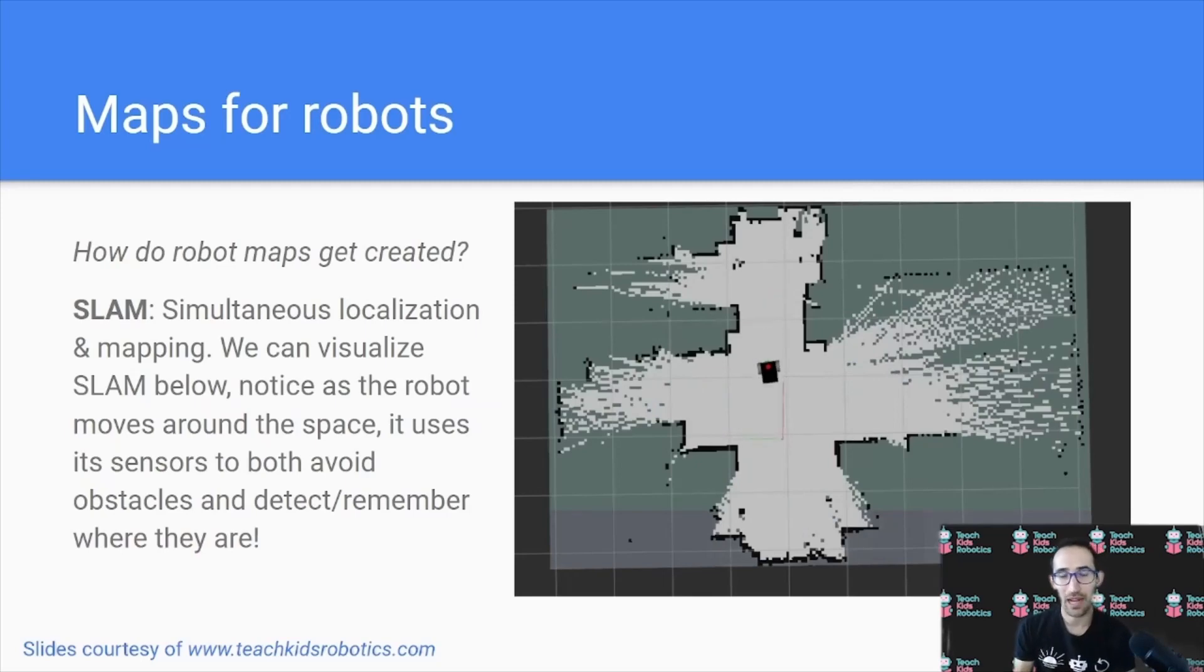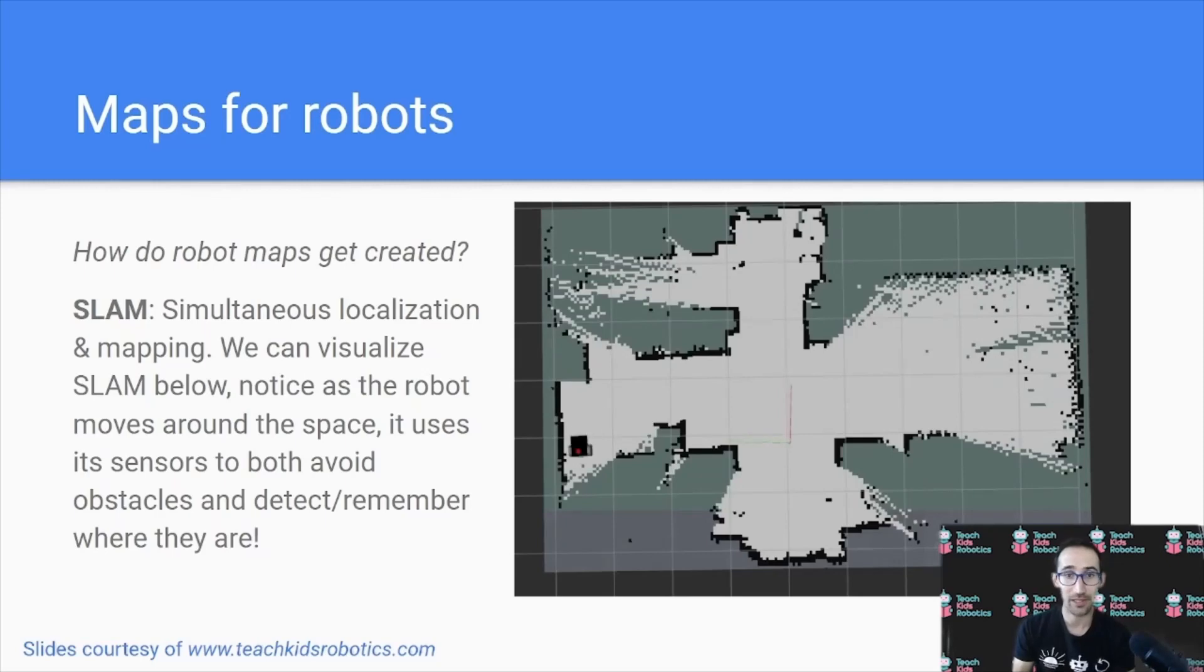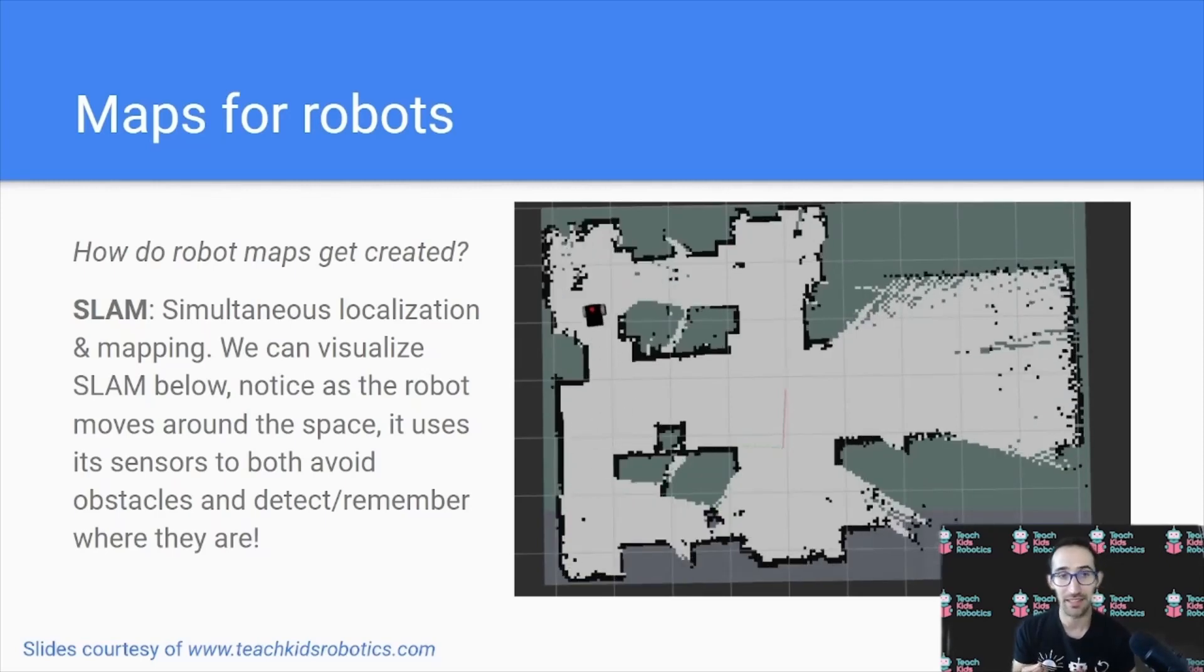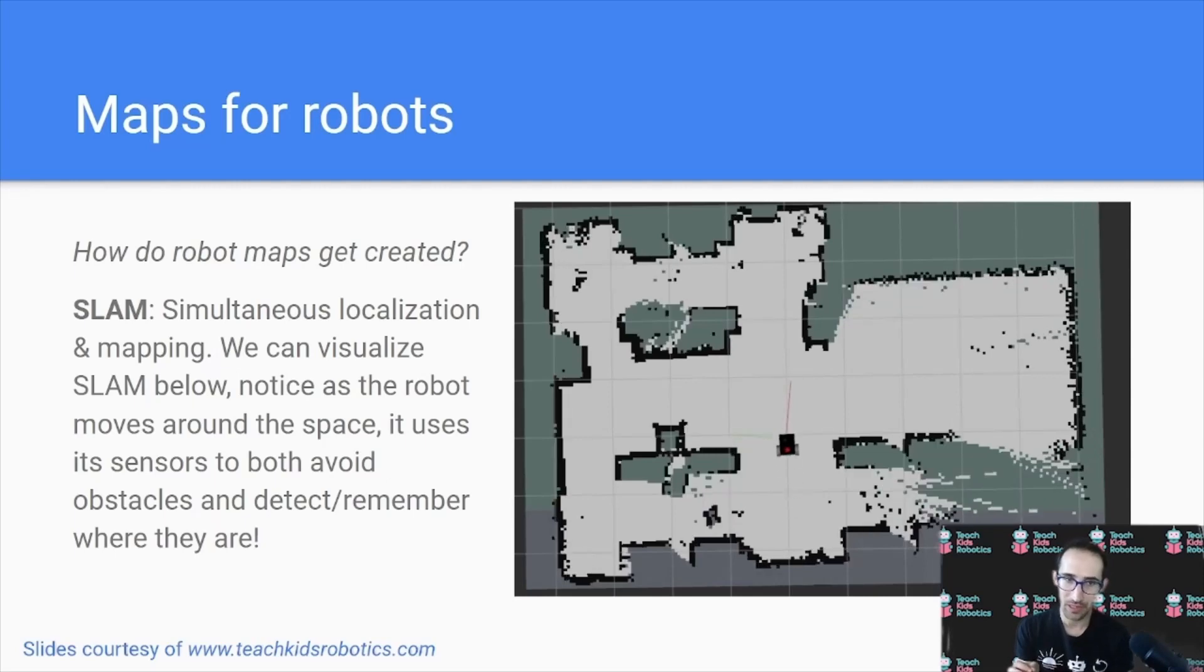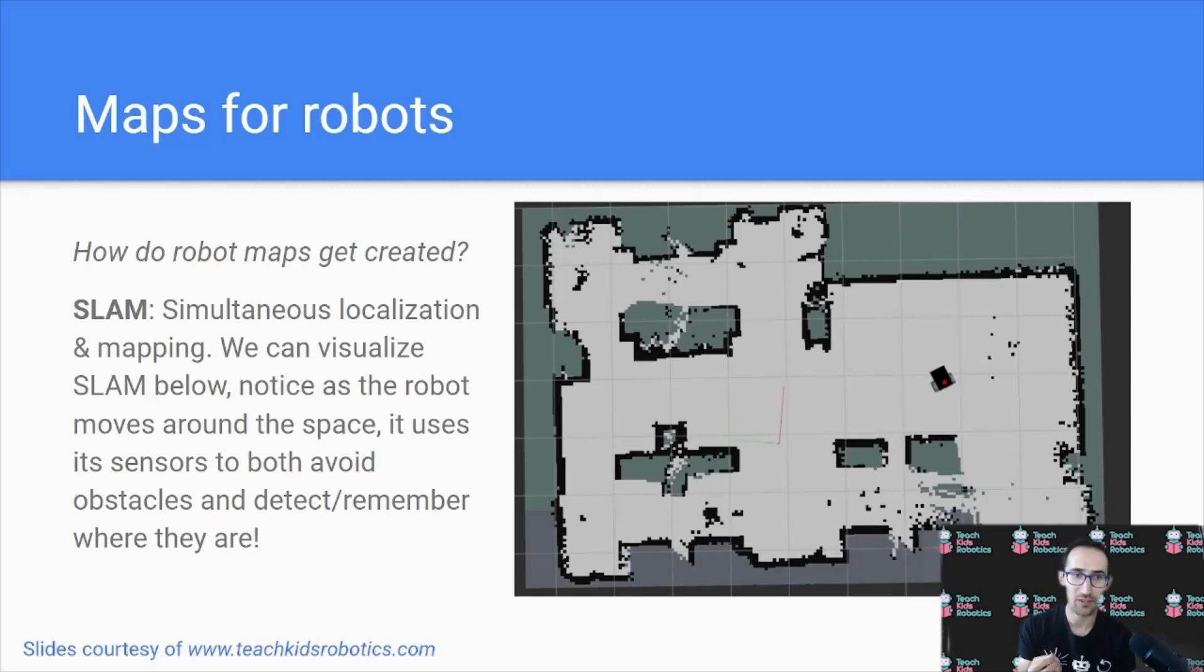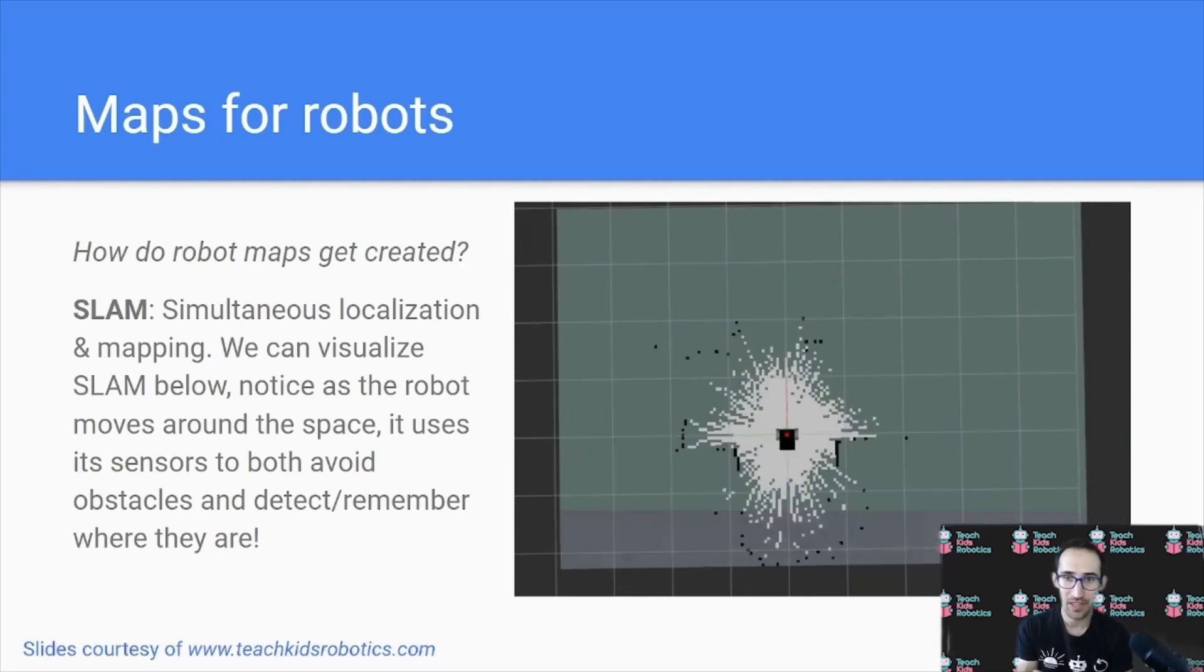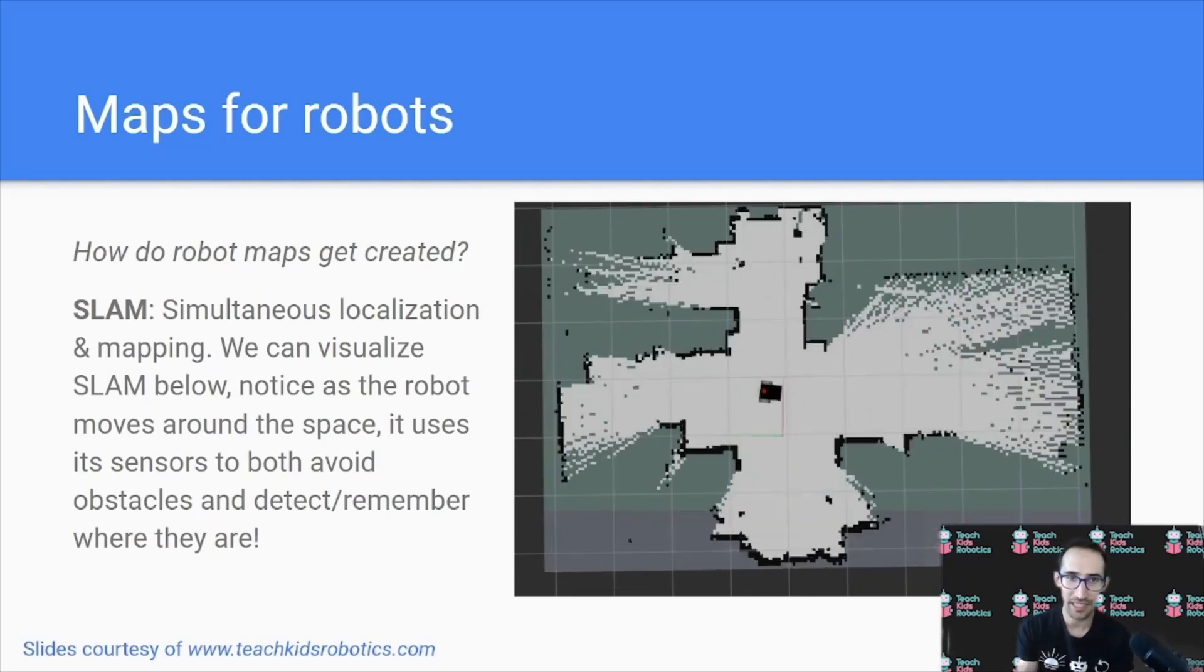Now how do these robot maps actually get created? So a common technique to create a robot map is known as SLAM, or simultaneous localization and mapping. We can visualize SLAM on the right. Notice as the robot moves around the space, it uses its sensors to both avoid obstacles and remember key features that it's seen, such as walls and hallways. Using these features, it's able to determine where it is in its map that it's created.